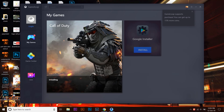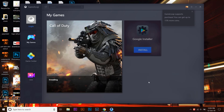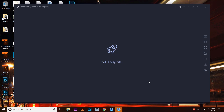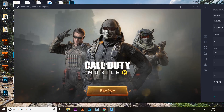Here you can see it's saying 'installing' after being downloaded 100%. Call of Duty is at 25 percent and loading up — installing Call of Duty, one percent completed. The installation process is quite faster compared to downloading. And here you can see Call of Duty Mobile is ready.